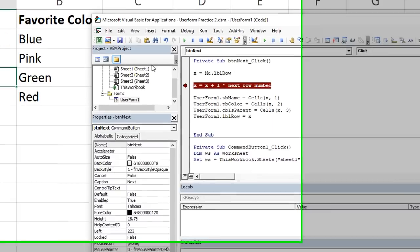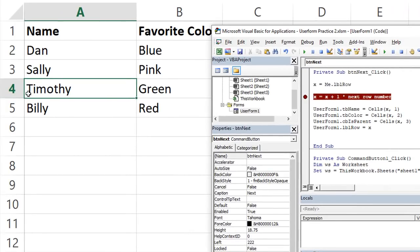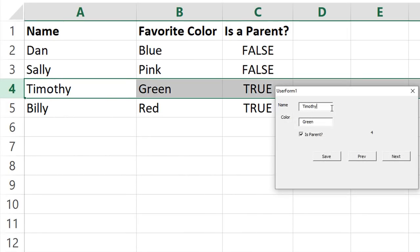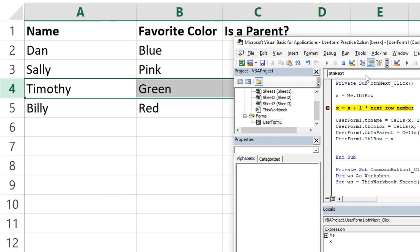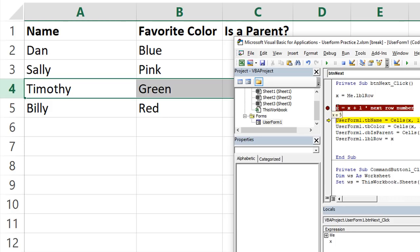I'm going to highlight here, I have Timothy green. And I'm going to say, I want to go to the next record, which is going to be Billy, favorite color of red, and he is a parent. So let's click next, and see what happens. So let's see, we have currently x is equal to four, that's the label. And we're going to say it needs to be itself plus one. And so that turns it into a numeral, it is now five. And later, we'll update that on the label here. But look, we're looking at row five, row x. And so if I hover over that, it says Billy, this says red, this is true.